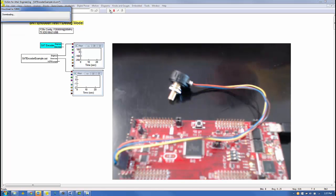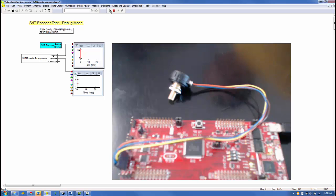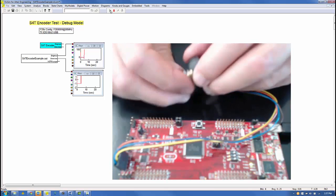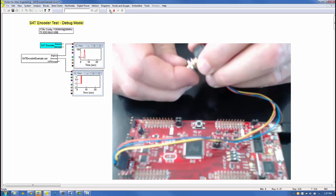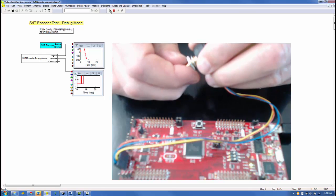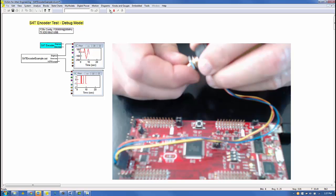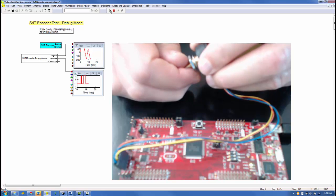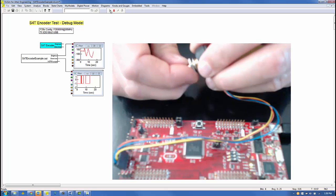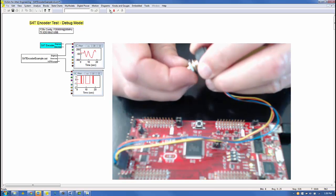After clicking Go, we see the model being loaded to the target in the upper left. I will slowly rotate the encoder in either direction by hand. In the top plot, you can see the encoder angle time history signal being plotted in degrees. In the lower plot is the direction discrete. Plus 1 is counter-clockwise, minus 1 is clockwise. Notice the encoder angle began at 0 degrees.